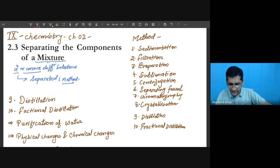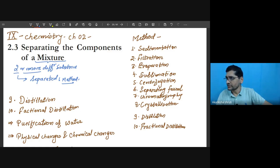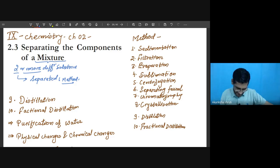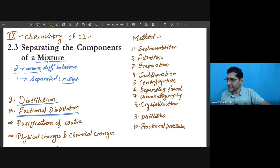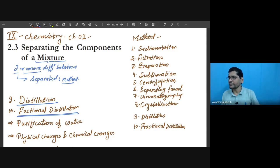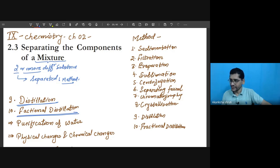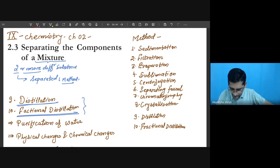Good evening dear students. Today we are going to learn two methods of separating a mixture: distillation and fractional distillation. We will learn when these methods are useful, why a mixture cannot be separated by other methods, and what characteristics are required for fractional distillation and distillation.